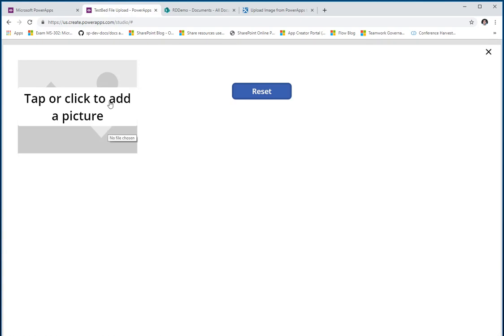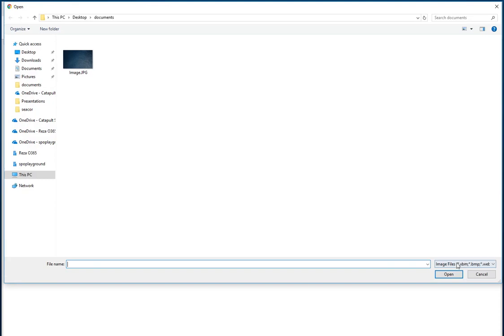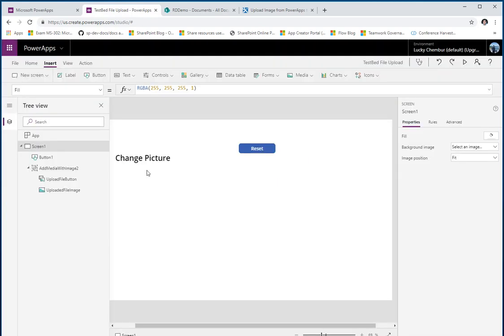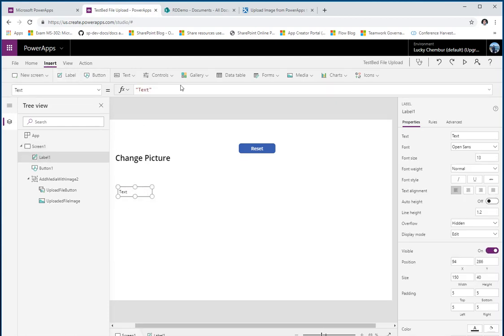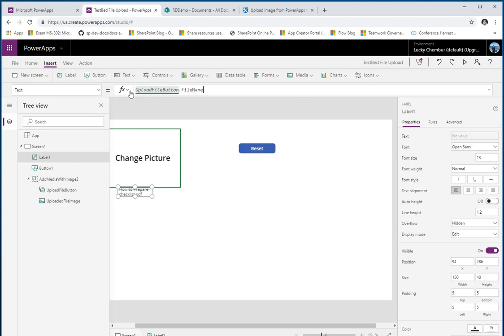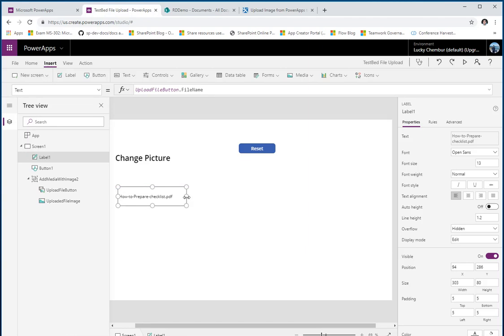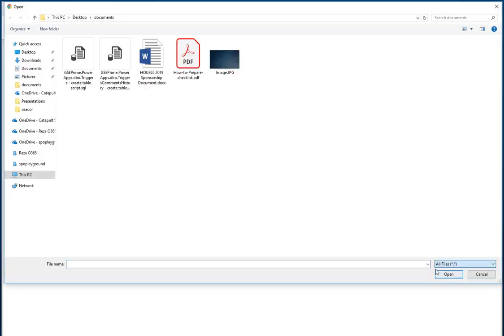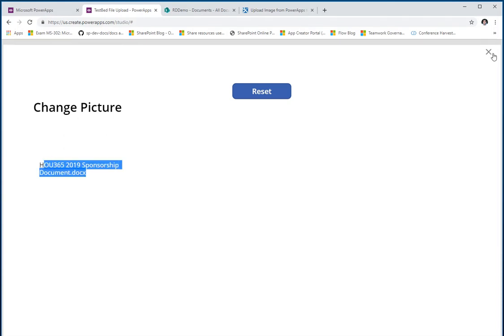Does this work only with pictures? No. As pointed out by Shane Young — and I actually did not know this — you can change the file type here to 'All Files' and pick any file type. I picked a PDF file and obviously it doesn't have an image associated with it so it's not showing, but I can add a label using the upload file button's file name property and as you can see it's showing me the name of the file currently associated with the control.